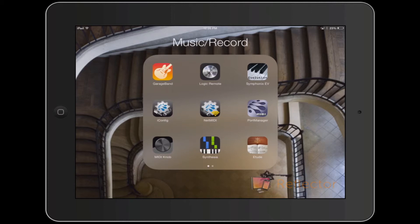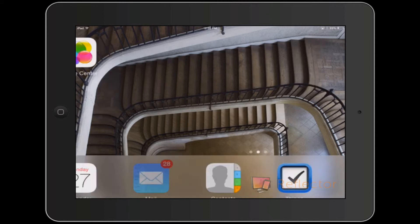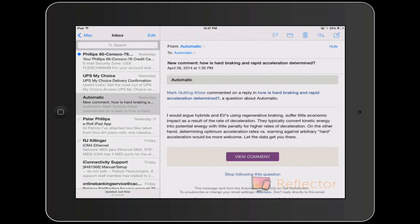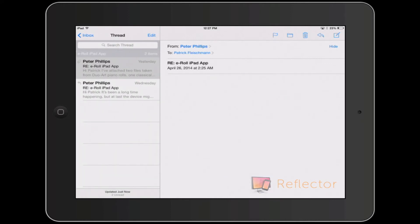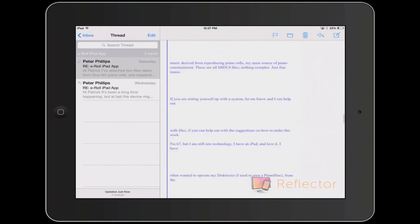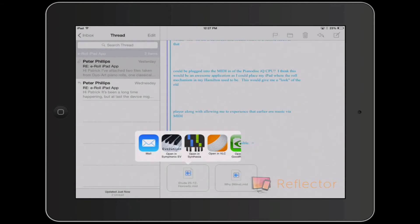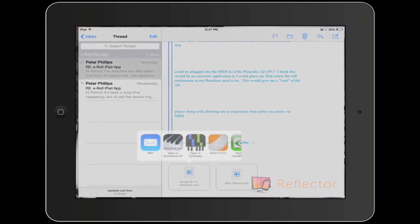Before I select Synthesia — the middle icon on the bottom row — I'm going to pull the MIDI file straight in from email instead. I'll select my email application, go to the email that contains the MIDI file, scroll down to the bottom, select the MIDI file on the left, and open it in Synthesia, the third app from the left.